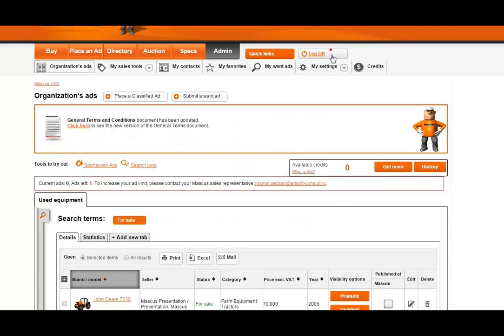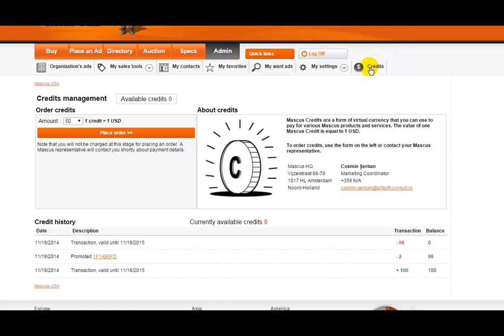So let's cover how Mascus Credits work first. To access Mascus Credits, you can simply click on this new Credits button to go to the Credits Management page. From here, you can easily order additional credits by selecting the amount and clicking the Place Order button here.